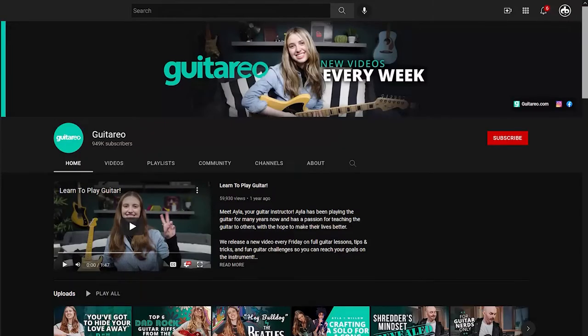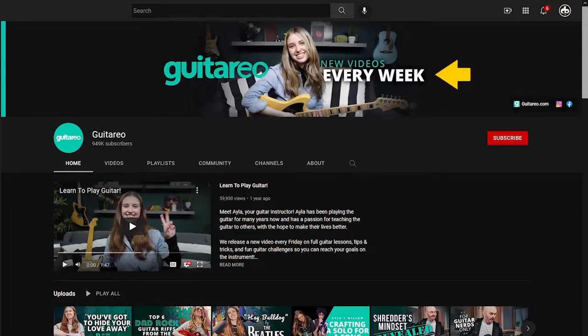Here's another example of where the channel definition is baked right into the channel brand. The channel's brand is Guitario and it's obviously about guitars, and the upload schedule is every week. The channel banner doesn't have to be very complex — just as long as it gets those three key pieces of information across to new viewers.